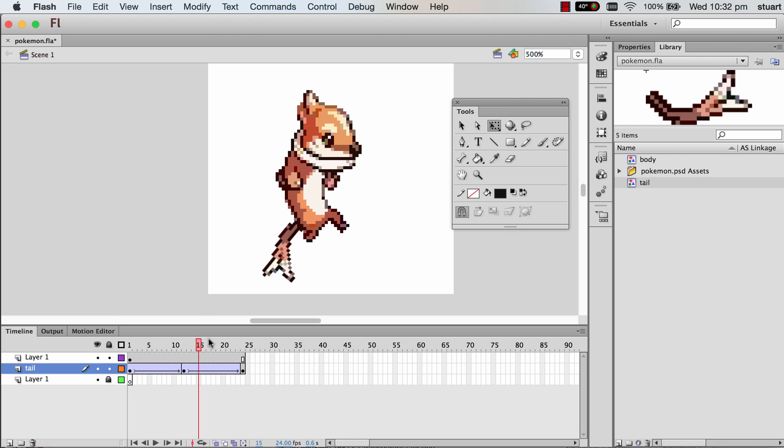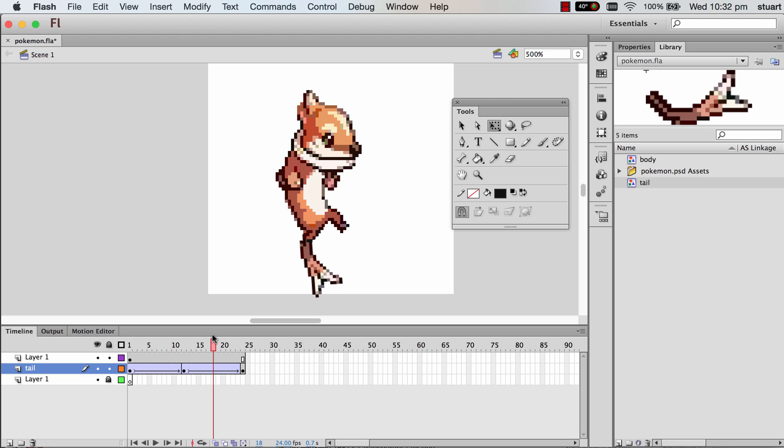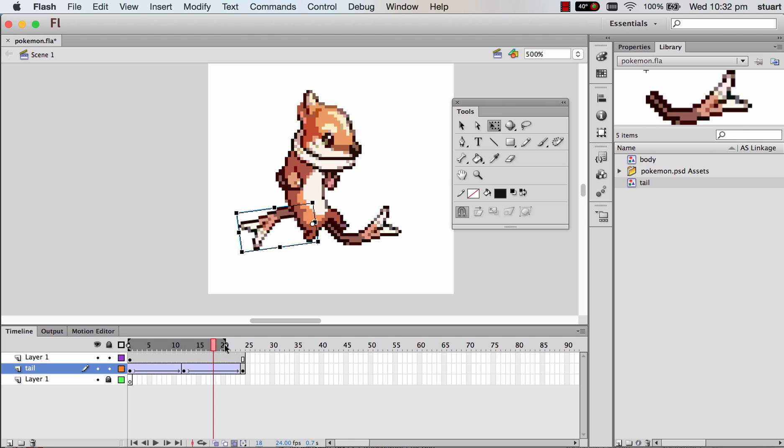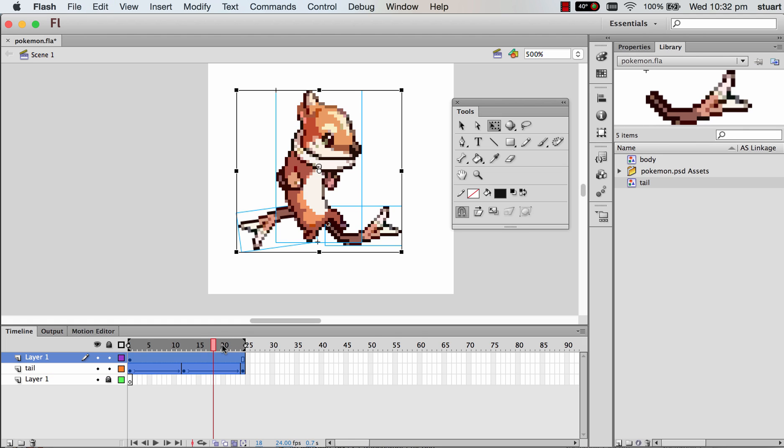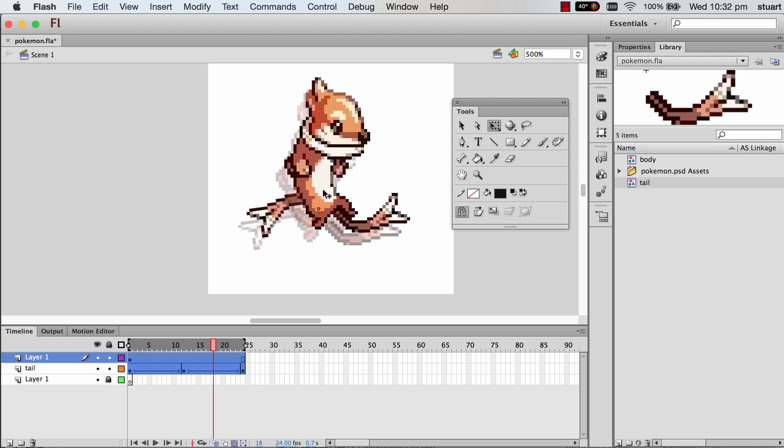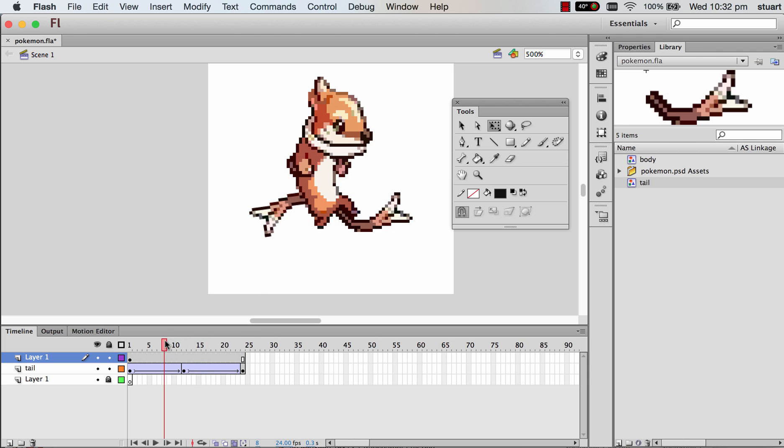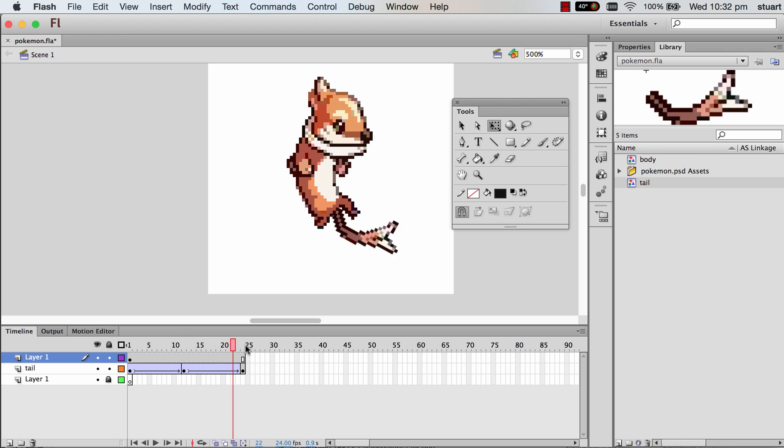The tail is slightly going off-screen. If you'd like to move everything, you can open up this little Edit Multiple Frames panel, select all your frames by going Command+A, and then just moving everything up and across a little bit. Just turn that off. I think that'll be fine.